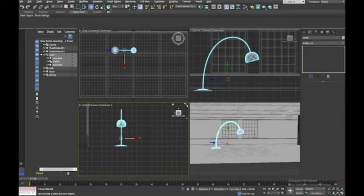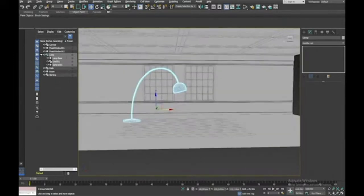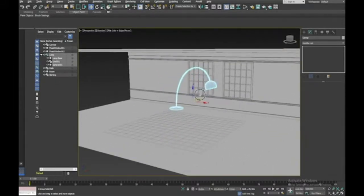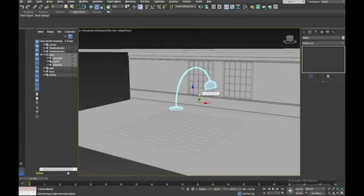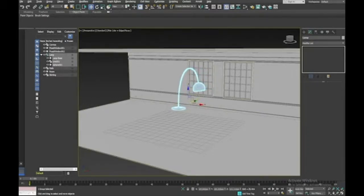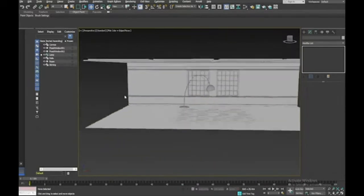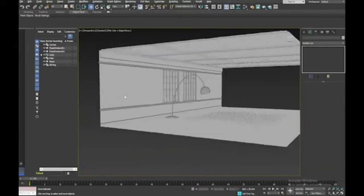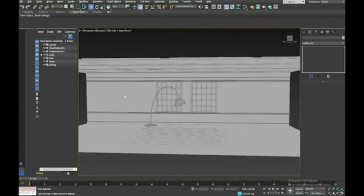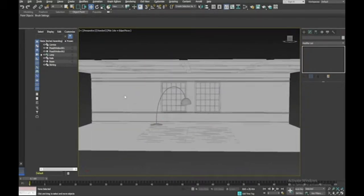Select all three pieces — the base, stem, and shade — and group them together, calling the group 'lamp'. Then I can rotate it a little bit and position it — move it to the back of the room and rotate it slightly. There's our funky lamp.